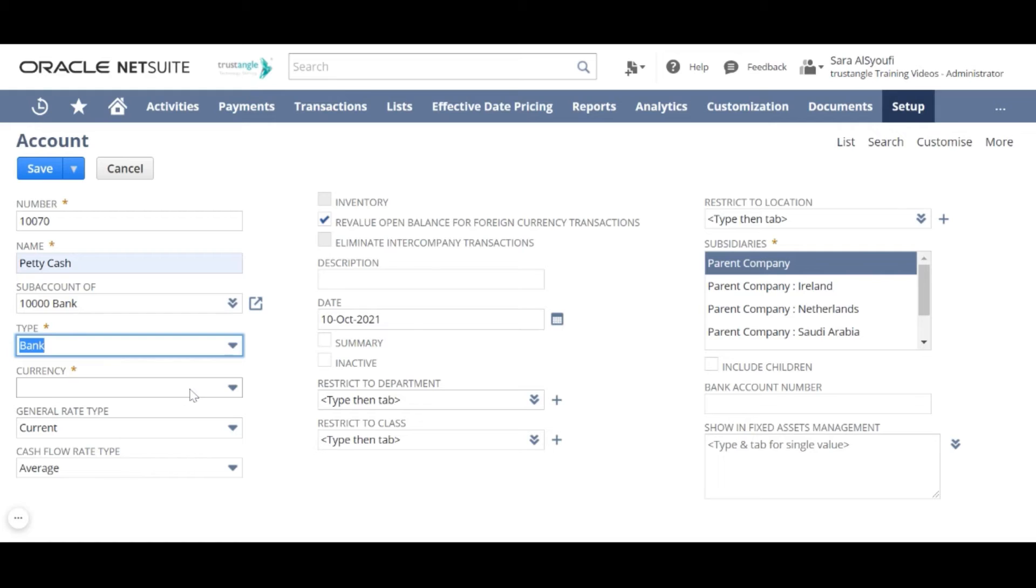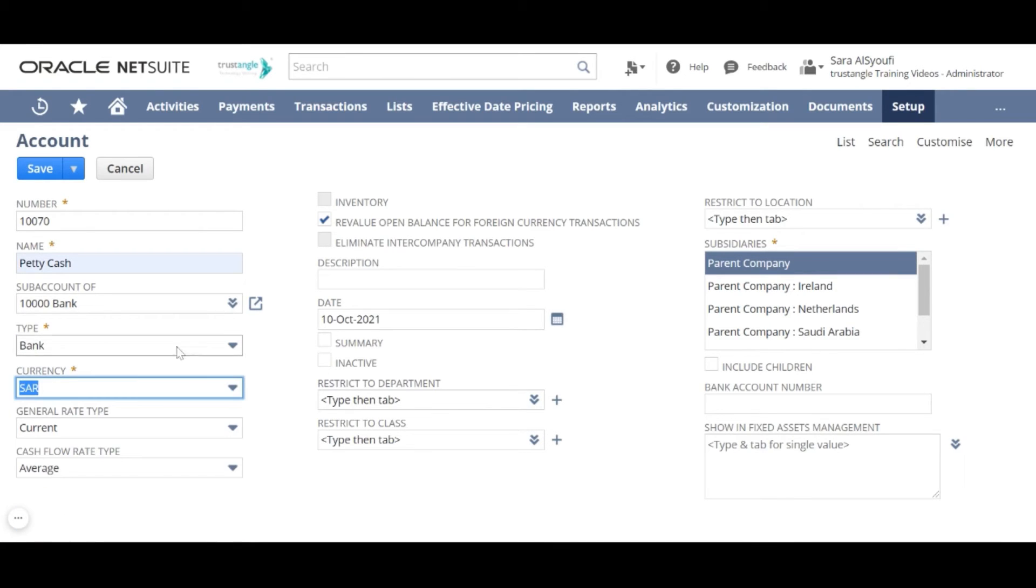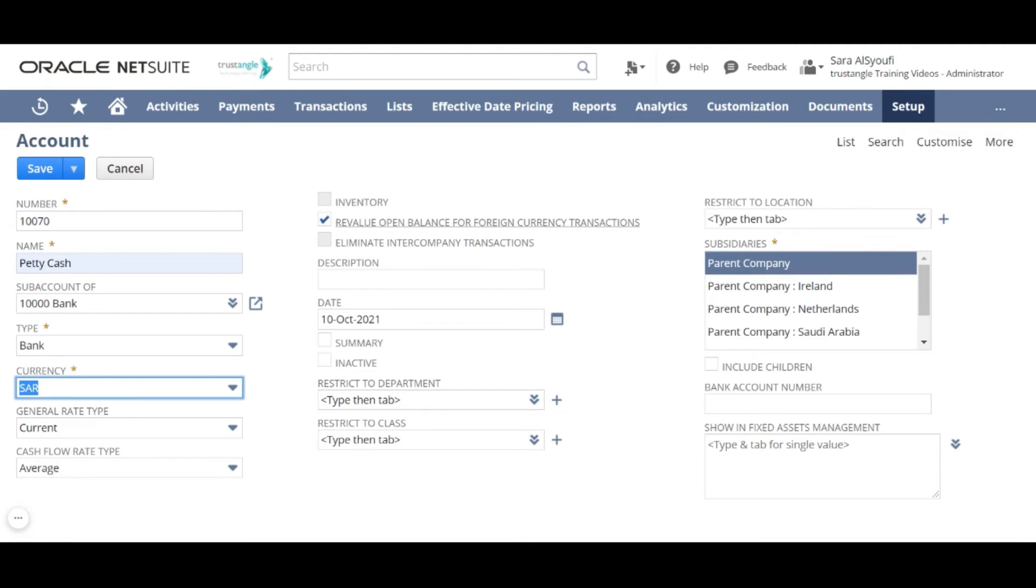For the currency field if this account type is bank account select a currency to associate it with this account. If you use multiple currencies feature and want to be able to select this account for reevaluation check this box.